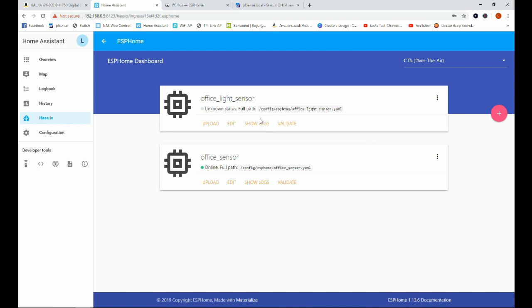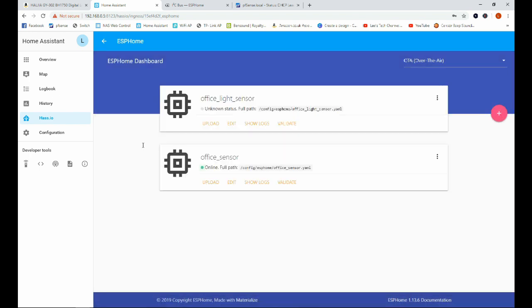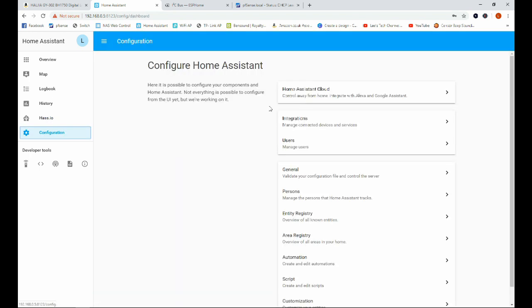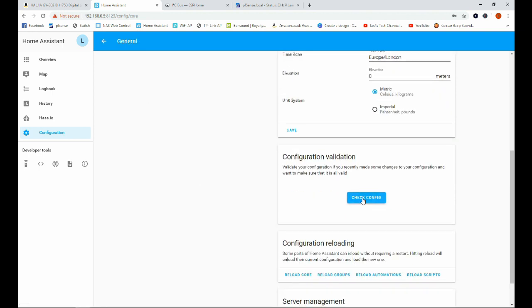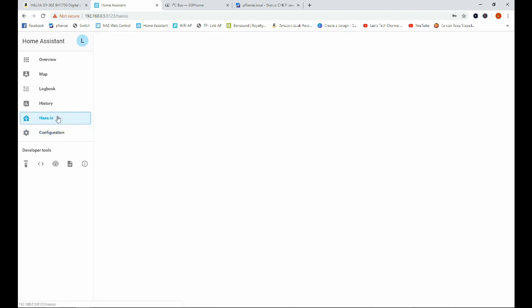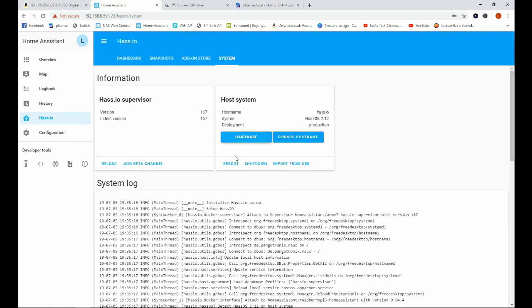And there we go we've got this office light sensor here. Now as I said in the last video you tend to have to restart Home Assistant to get rid of this error here so we'll go ahead and restart Home Assistant. Best practice when restarting as always is just to go to general and check our configuration. Configuration is valid so we will go ahead and reboot Home Assistant.